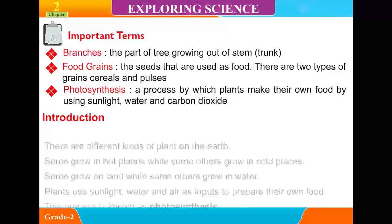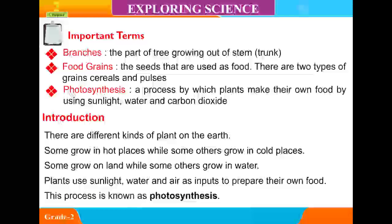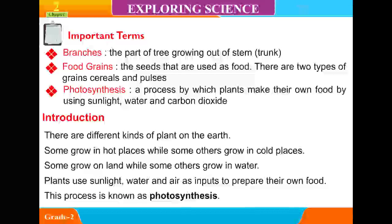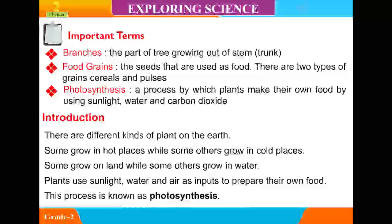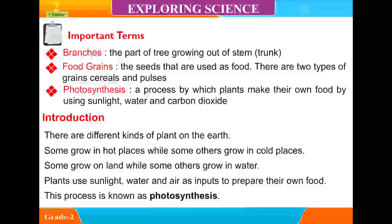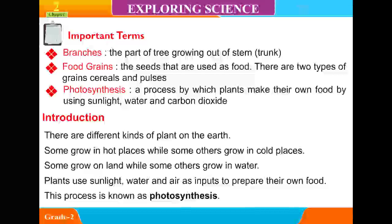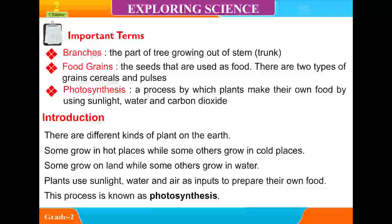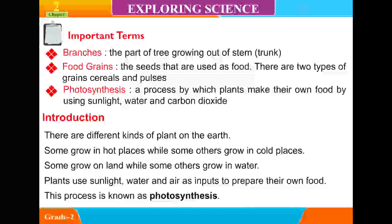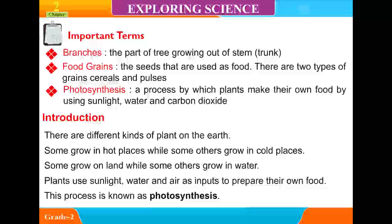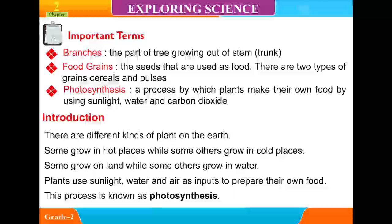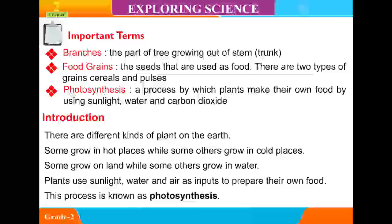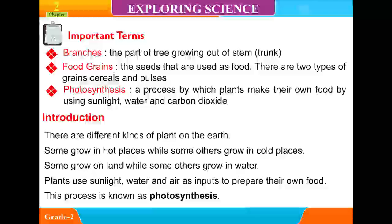Introduction. There are different kinds of plants on the earth. Some grow in harsh places while some others grow in cold places. Some grow on land while some others grow in water. Plants use sunlight, water and air as inputs to prepare their own food. This process is known as photosynthesis.